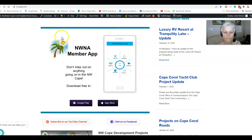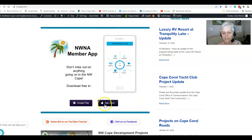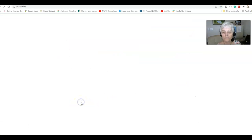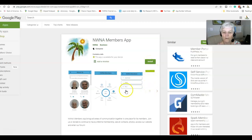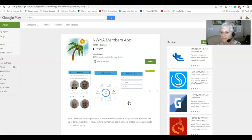Within this feature that we have on our website, there are two selections that you can make. One link is for the Google Play Store, and if you click on that it'll take you right to the store and all you have to do is click on this green install button. Very simple. And it shows you some of the displays or features that you'll be able to see once you do that.